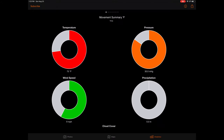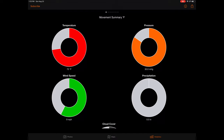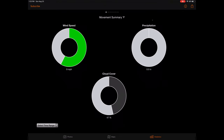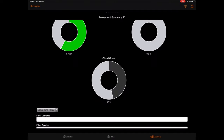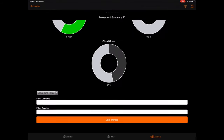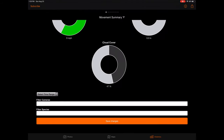Scrolling down to the donut charts, you can view the environmental conditions most affecting animal movement based on your selected filters. Each donut chart provides the associated metric tied to heightened animal movement based on the number of photos captured of the filtered animal type. As an example, if the cloud cover donut chart reads 0%, this would mean the most photos captured based on your filters were captured when skies were clear, or said another way, when there was 0% cloud cover. Scrolling down the movement summary page further, you'll find filtering options. These filtering options are the same across the movement summary as well as all the charts we'll be covering next.